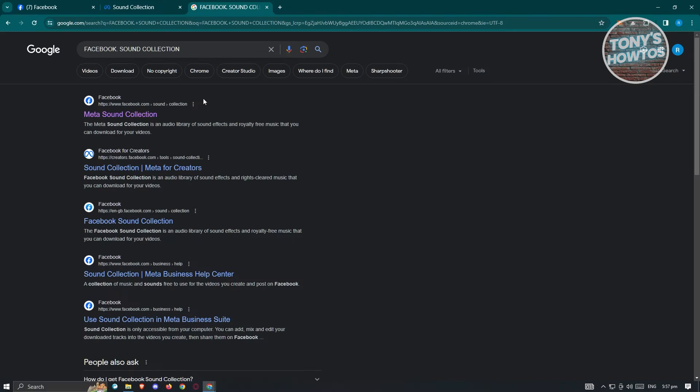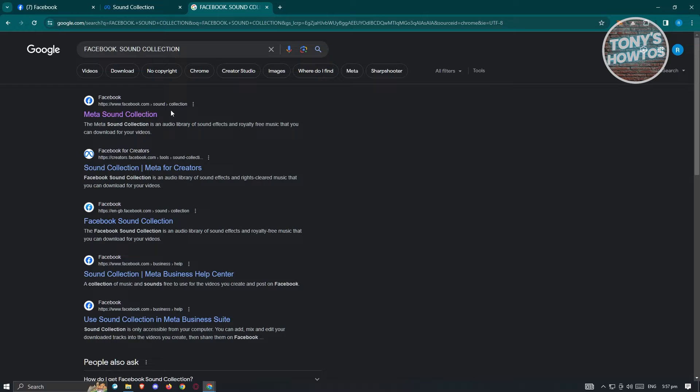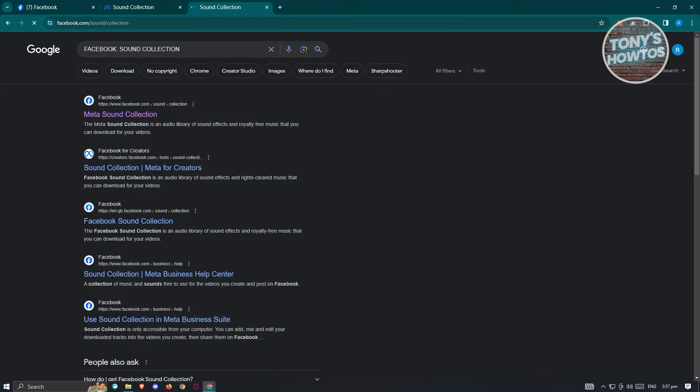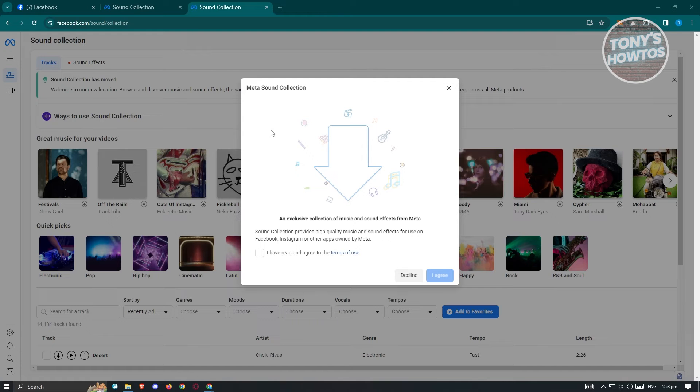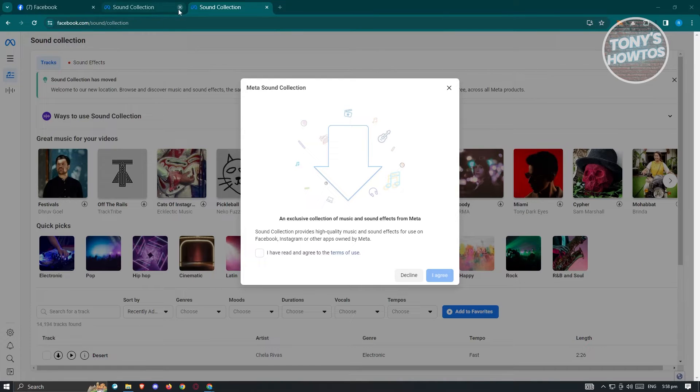Now it's actually pretty accessible. If you go to google.com and just type in Facebook Sound Collection, you should be able to see the Meta Sound Collection here. Let's just go ahead and click on it, and we should be able to see the facebook.com Sound Collection.